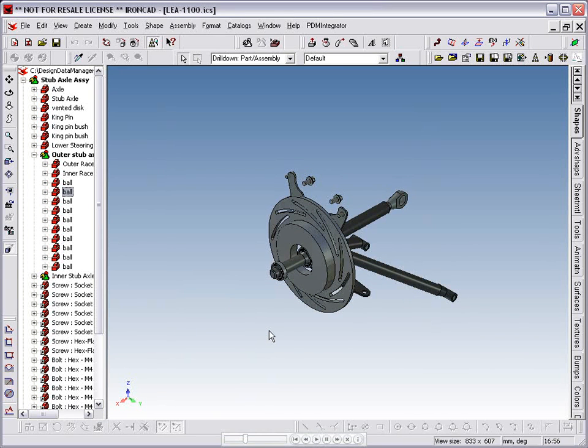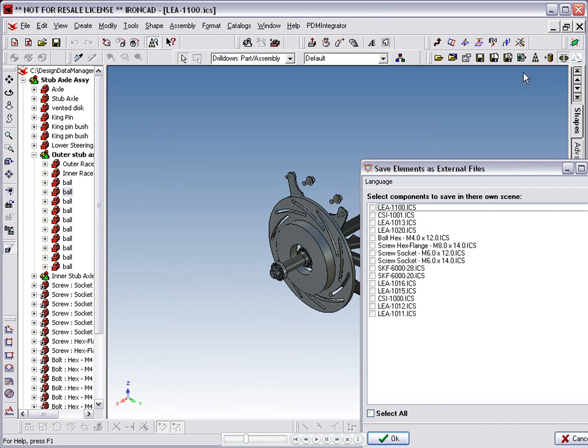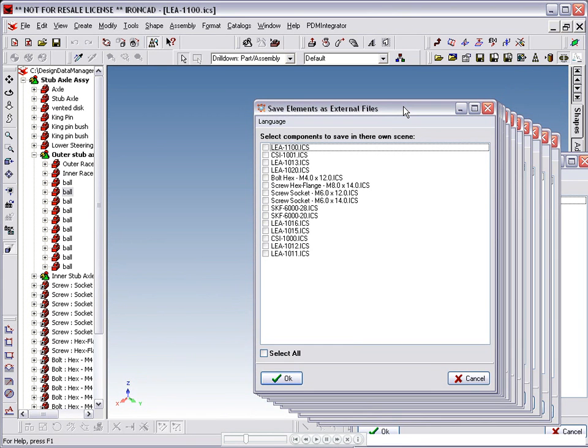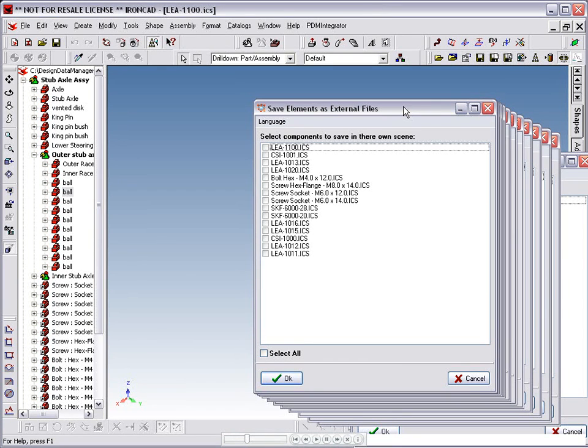We now use the Export Elements as Scene Files command from the DDM toolbar. We are now presented with a dialog box which allows us to select which objects we wish to save as external files. Notice that the ball from the bearing we looked at is not included in this list, as it was not selected to be included in the BOM.